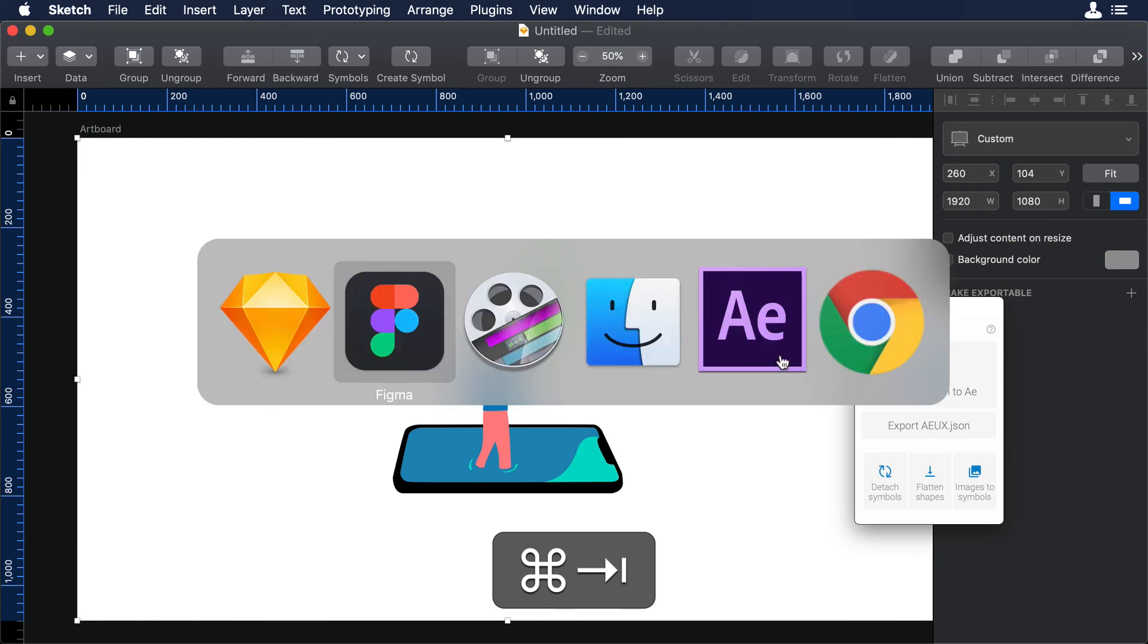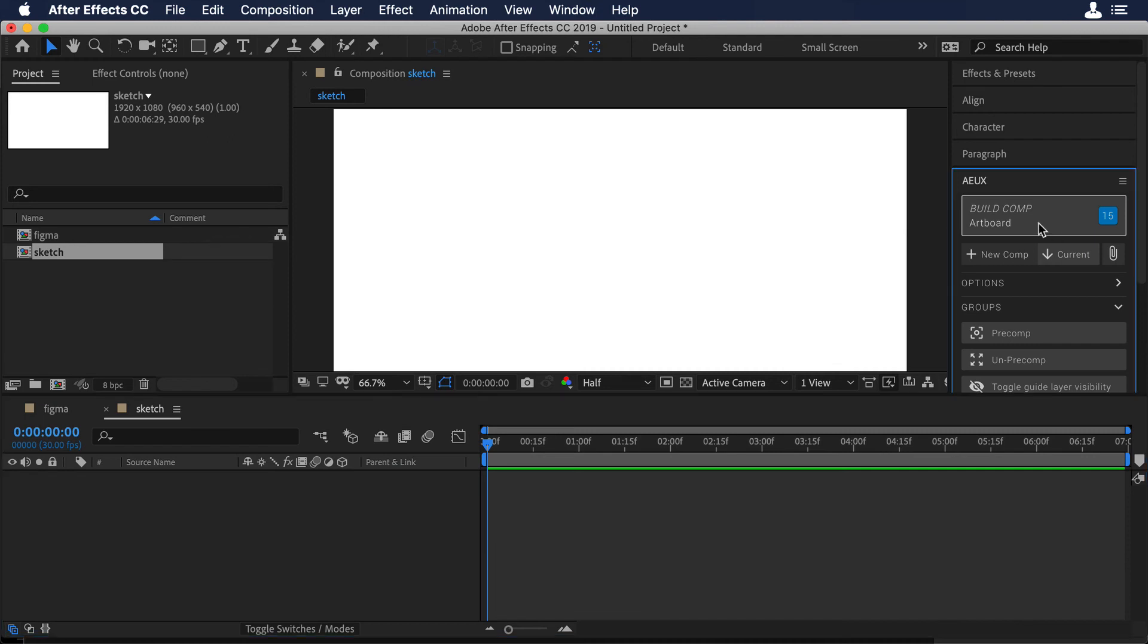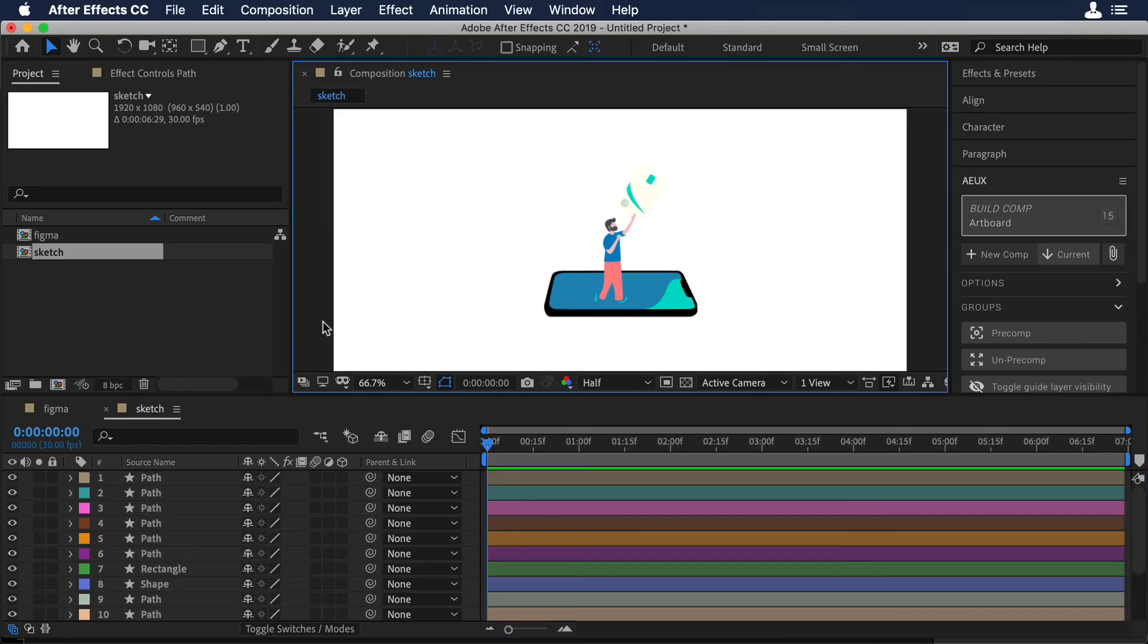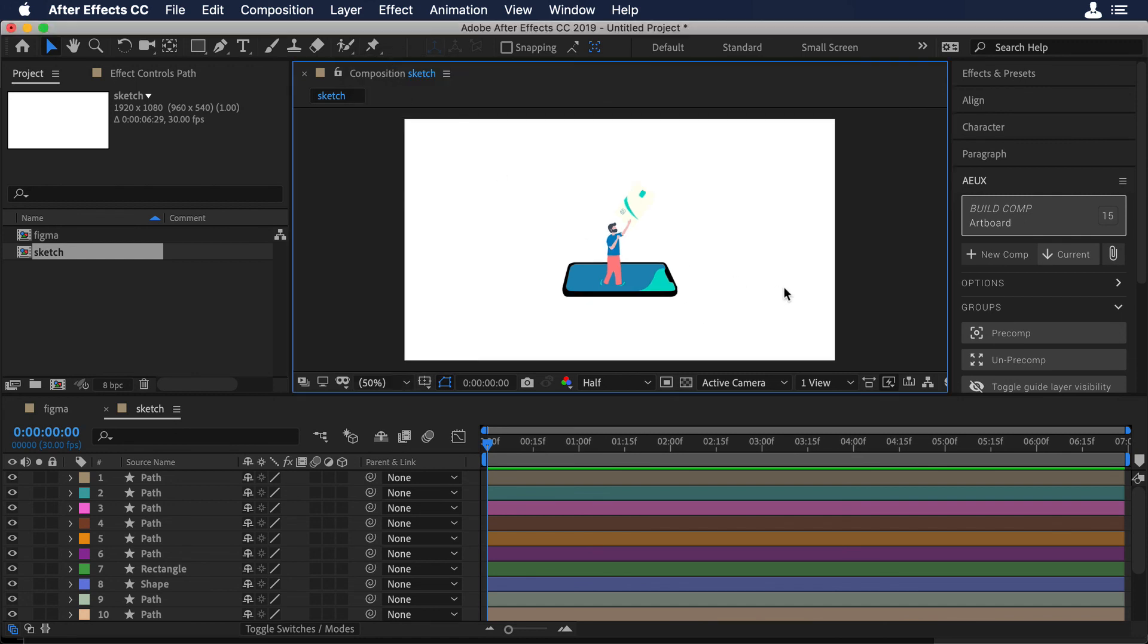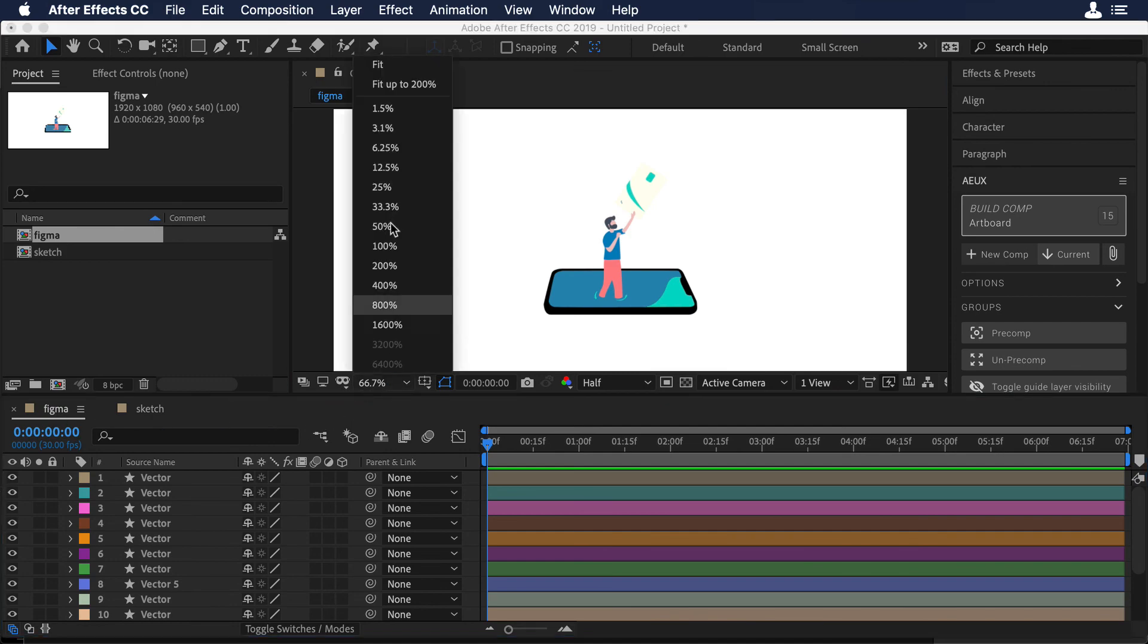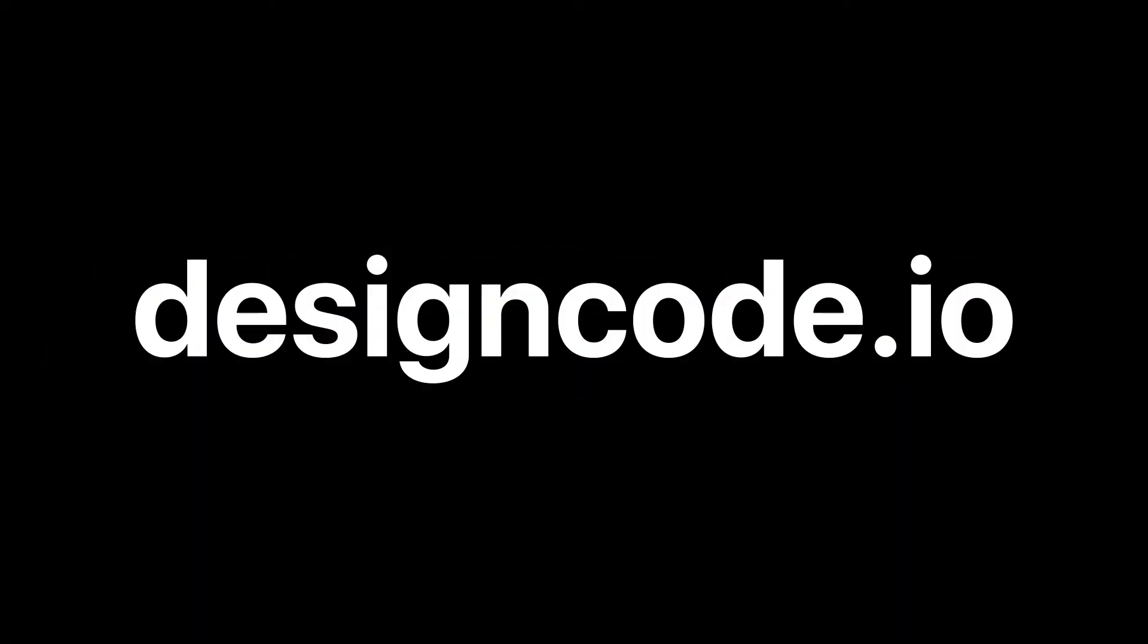Let's go back to After Effects and over there again, let's click on Build Comp. And there you go. You have all the different assets from Sketch to After Effects. And if we compare with Figma, it's the same thing. So this is the end of the video, and I hope you guys enjoy it.